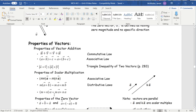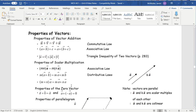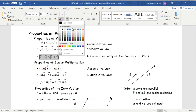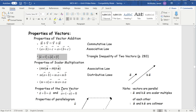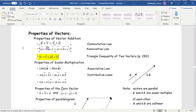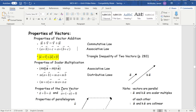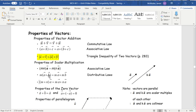These are properties of vectors. The commutative property is really important — you should be able to explain it. The associative property says that if you add a and b and then add c, it's the same as adding a to b plus c. For scalar multiplication: scaling a vector by n and then by m is the same as scaling it by mn. You can also use scalar multiplication with the distributive property.